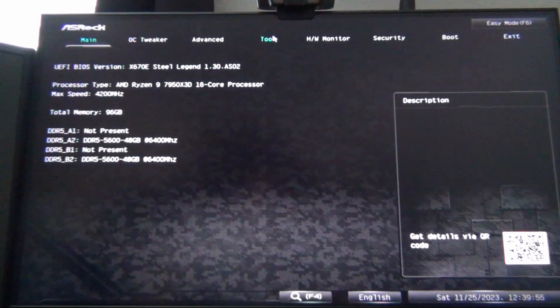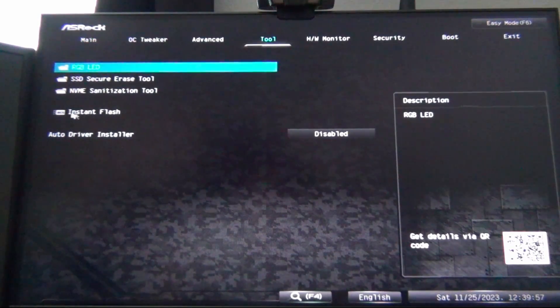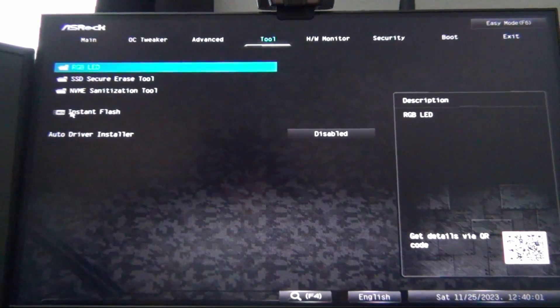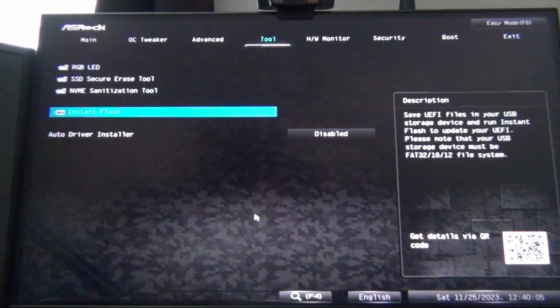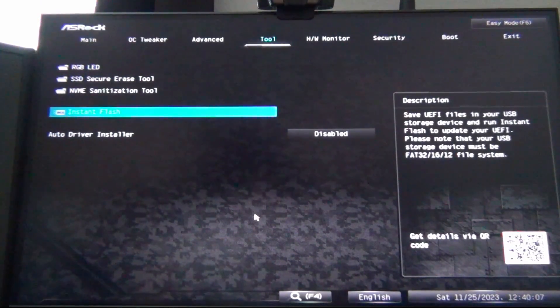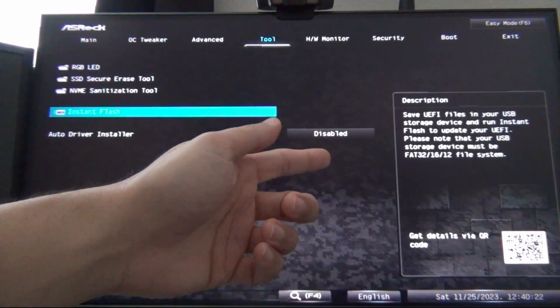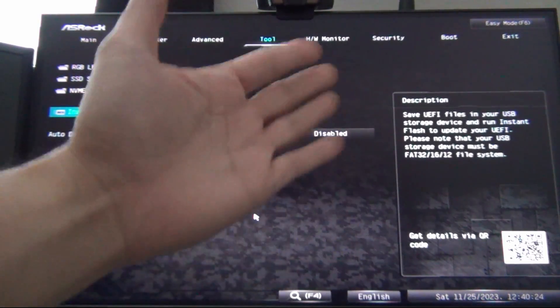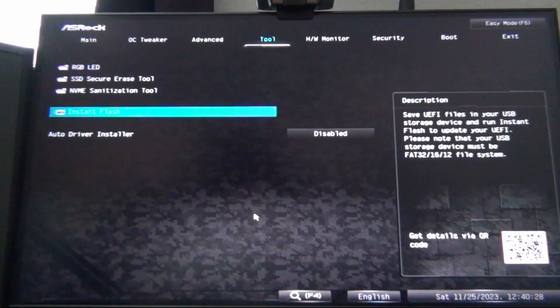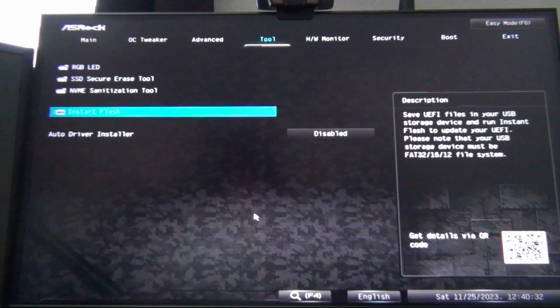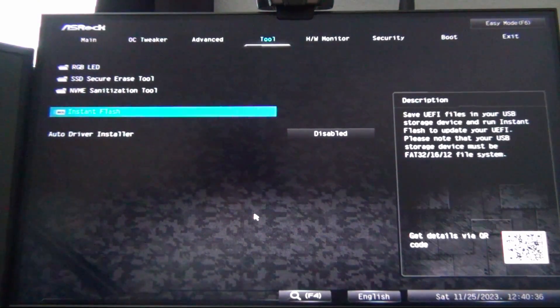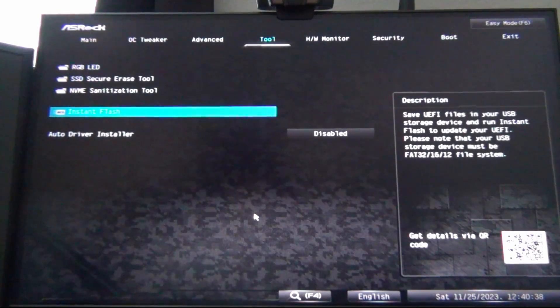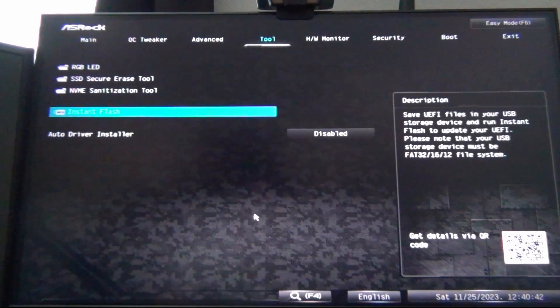We want to go to tool. Then we want to go to where it says instant flash. Please note that your USB storage device must be FAT32, 16, or 12 file systems. Sometimes larger USB drives, depending on your motherboard, may not be recognized, even if they're formatted to FAT32. So I typically find like 16 gigabyte or smaller flash drives ideal for the purposes of updating the BIOS.